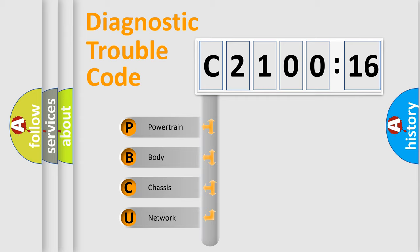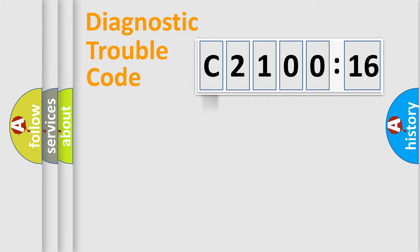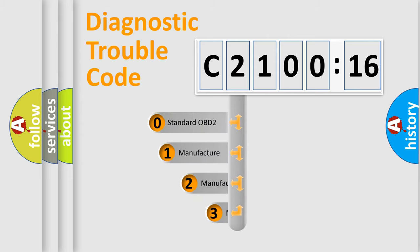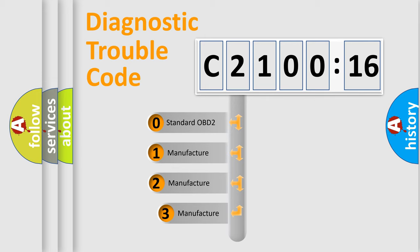We divide the electric system of automobile into the four basic units: Powertrain, Body, Chassis, and Network. This distribution is defined in the first character code.